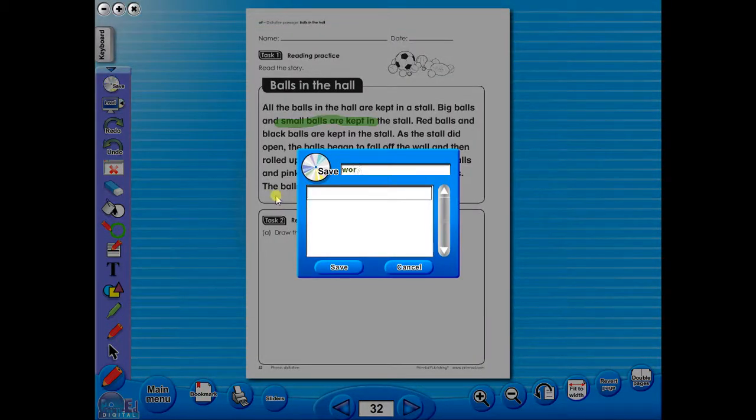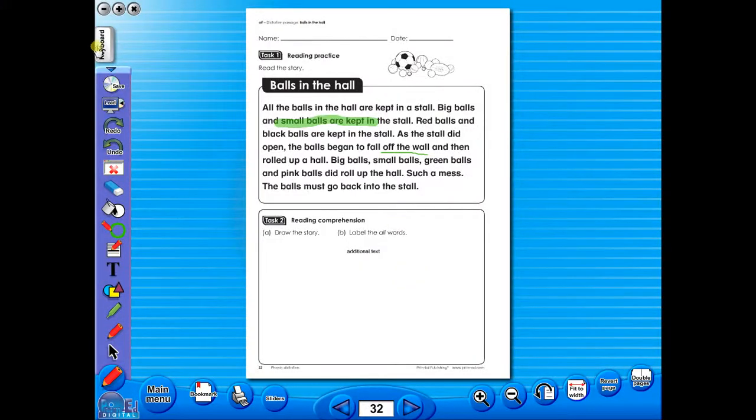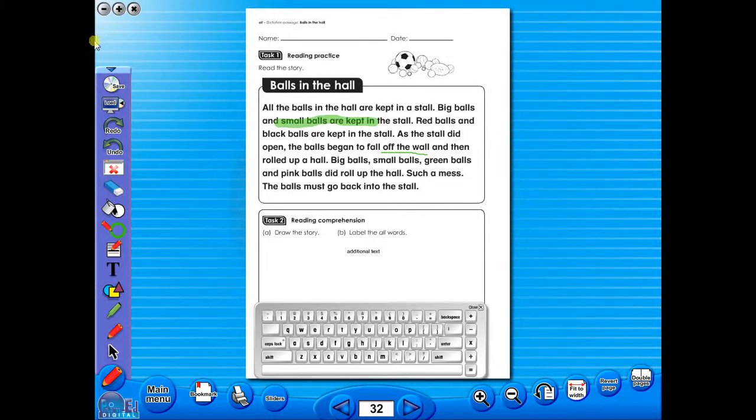In the top corner of the screen, you will see a keyboard icon. This enables the pupils to enter text on the worksheet.